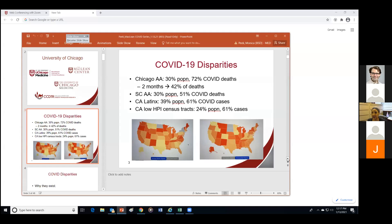When the pandemic first came out, Chicago was one of the first cities naming disparities by race. Despite having 30% of the population being African-American, 72% of the deaths were amongst African-Americans. Within two months, we decreased that proportion of COVID deaths down to 42%. In South Carolina, 30% of the population was African-American, yet 51% of the deaths were amongst African-Americans. We see this consistent disproportionate rate of deaths by COVID despite the lower proportion of the population.